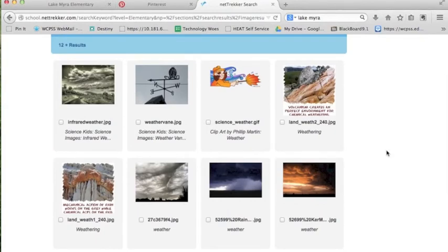However, if you want students to use these images and actually publish something, these are not assured to have a Creative Commons license, so you still might have to do a Creative Commons search.